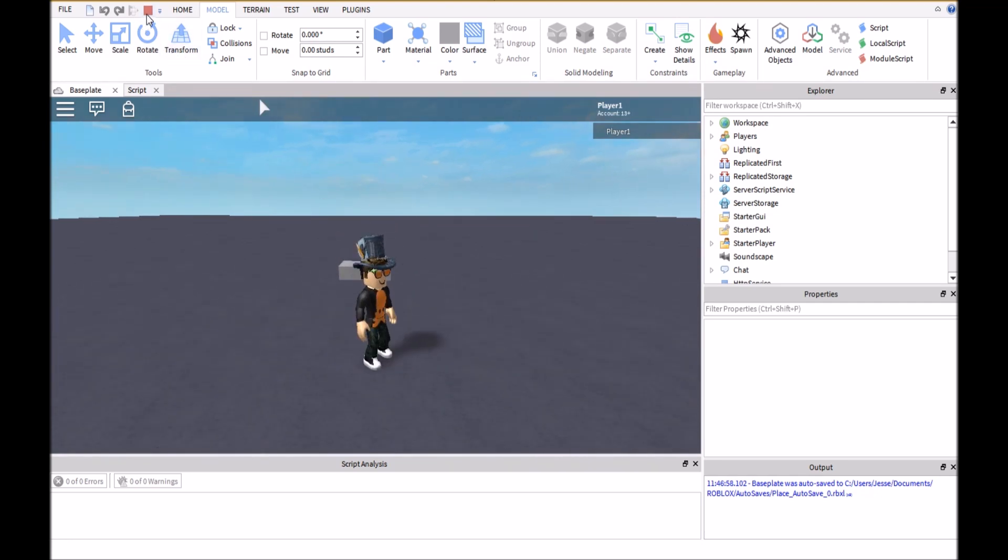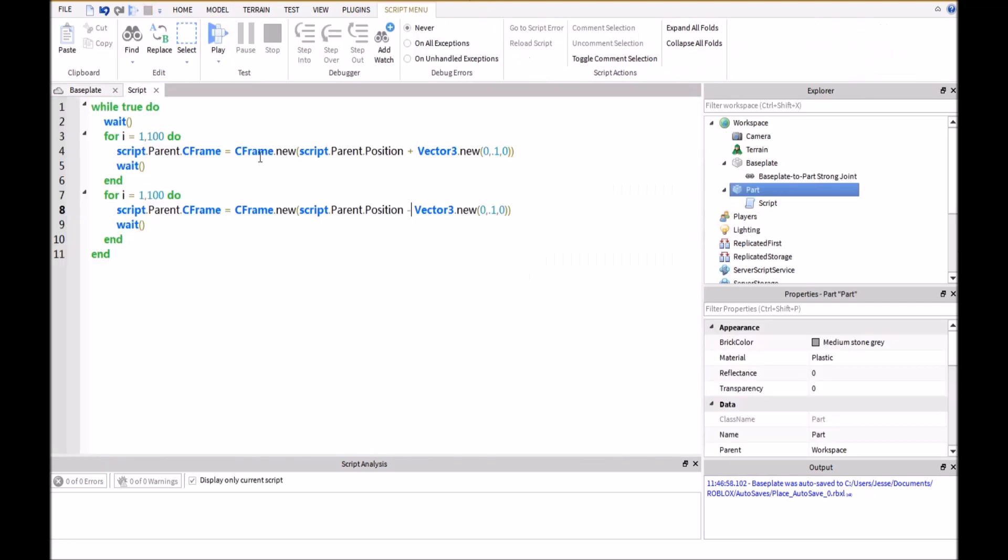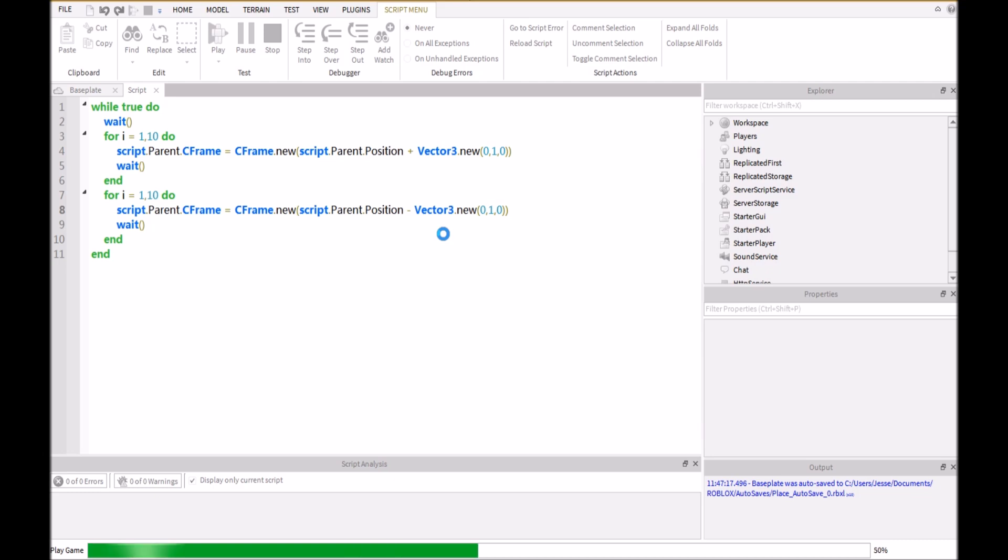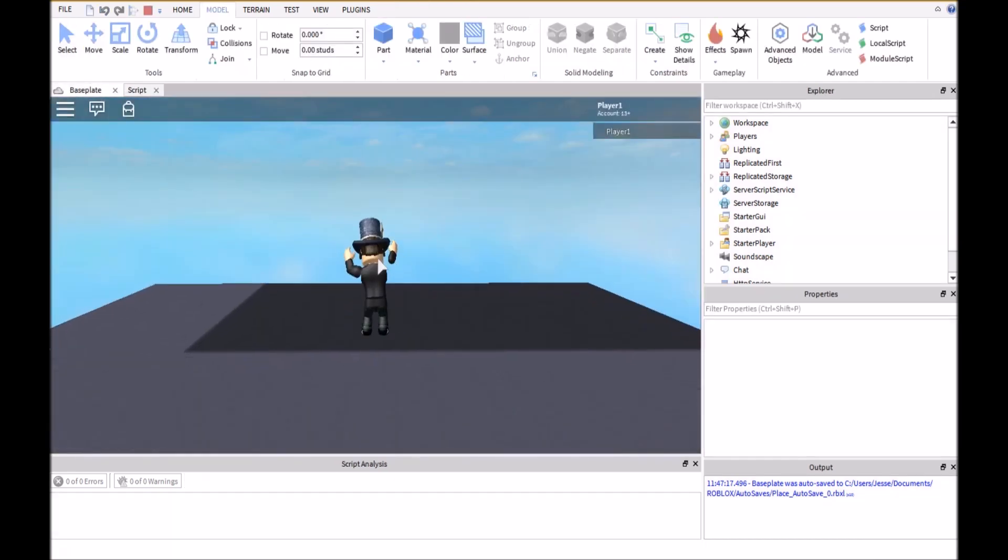We can also change this to where if we wanted to move faster, we could reduce this to saying only repeat 10 times and instead of 0.1, just set that to 1 and then it will be moving a lot faster.